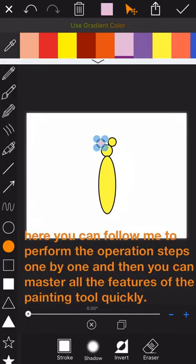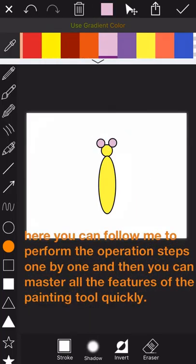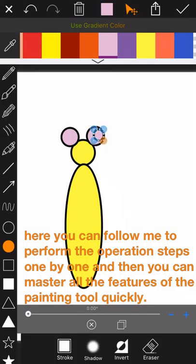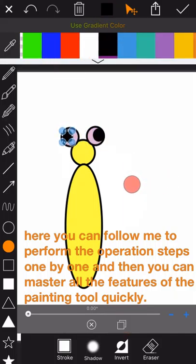Here you can follow me to perform the operation steps one by one, and then you can master all the features of the painting tool quickly.